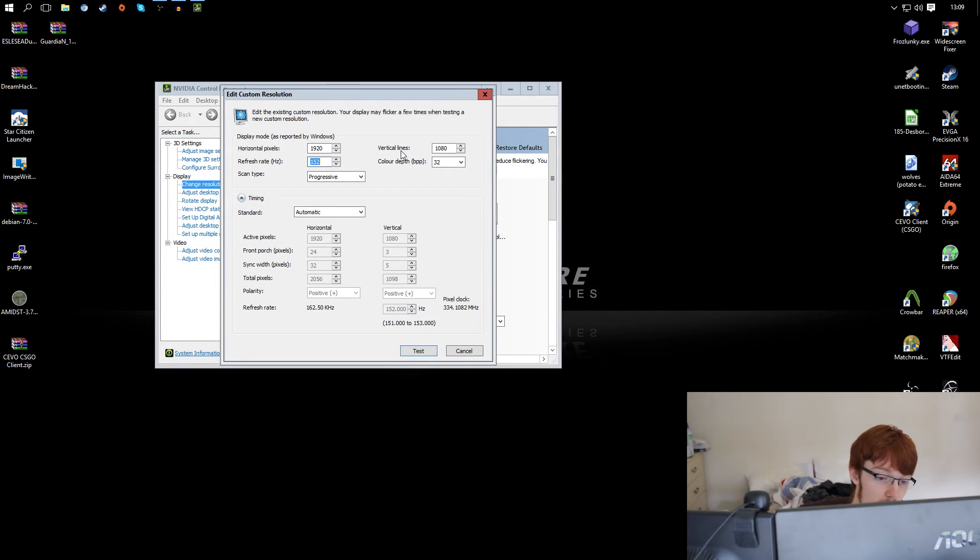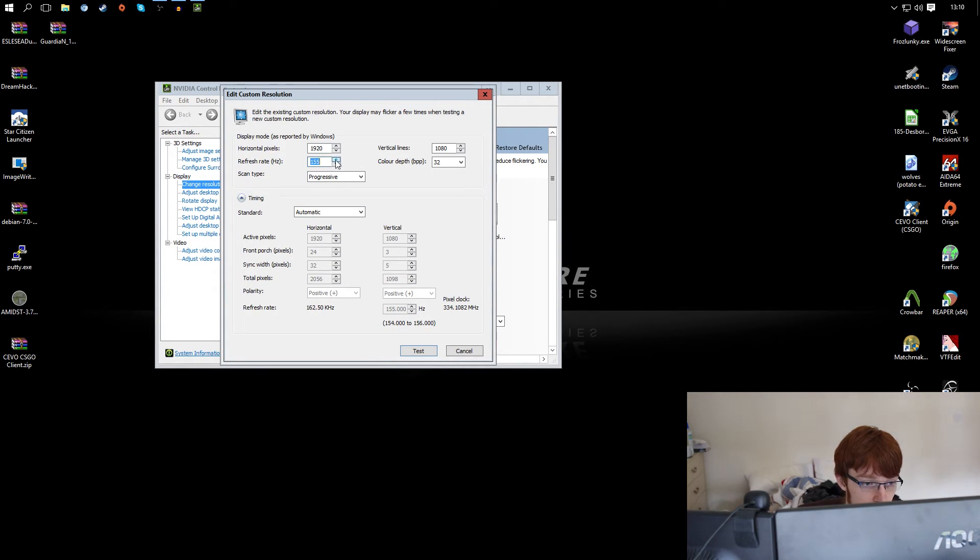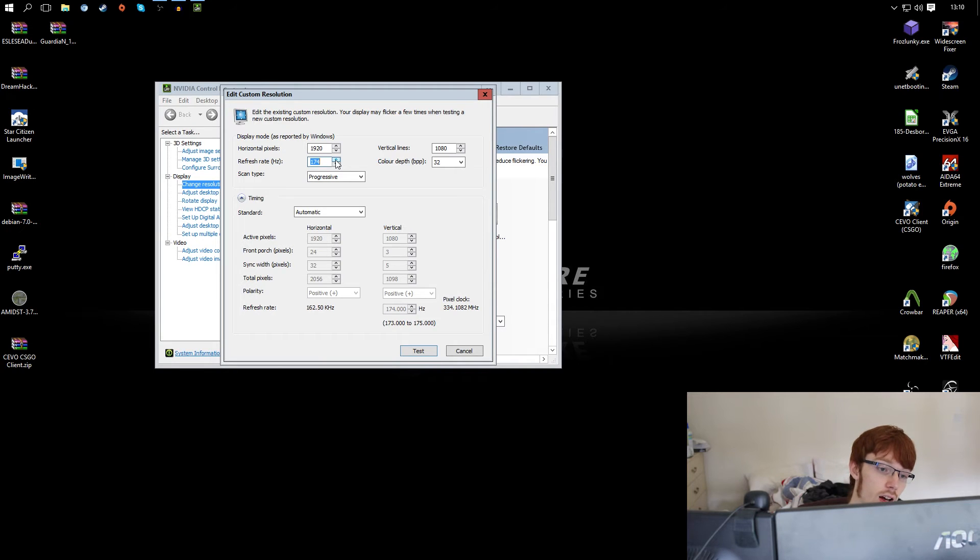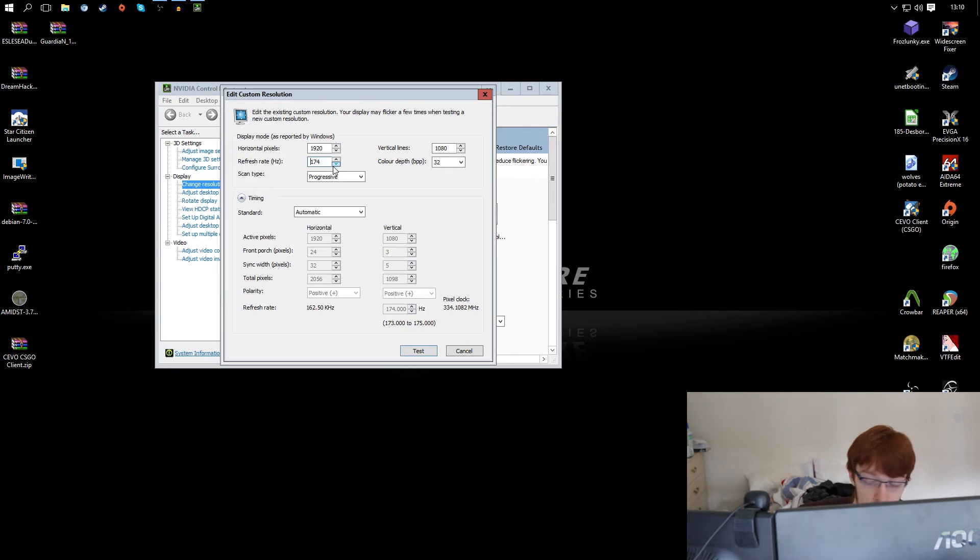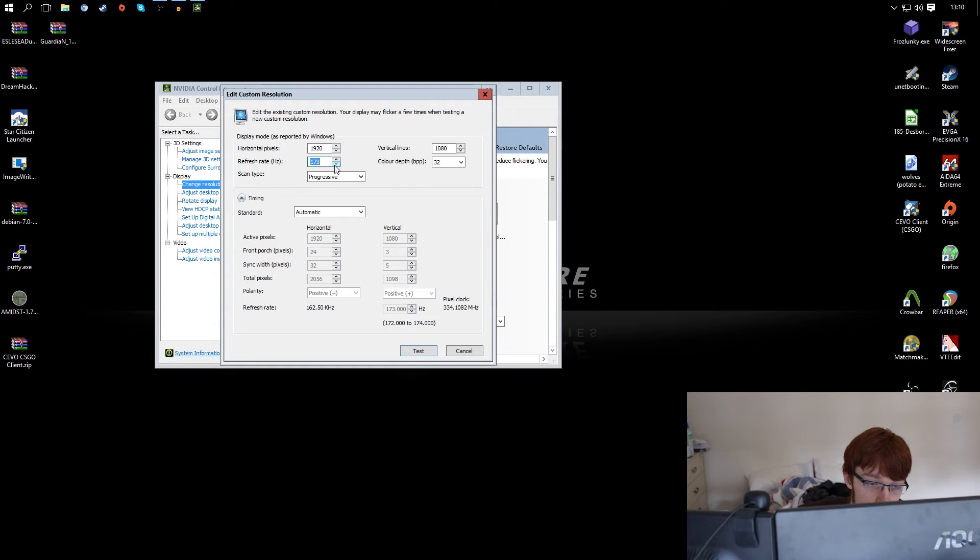Okay once we get to the fuzziness or the vertical lines, I know the limit of this monitor is 174. That is the most it will do, at 175 I will start to get the fuzziness. So go back to your last stable one and then turn it down by two hertz.